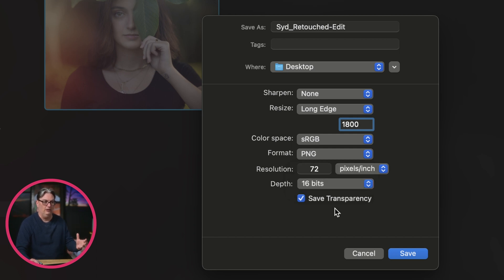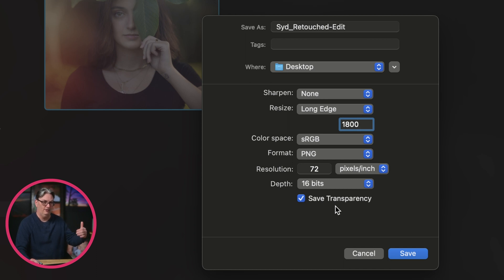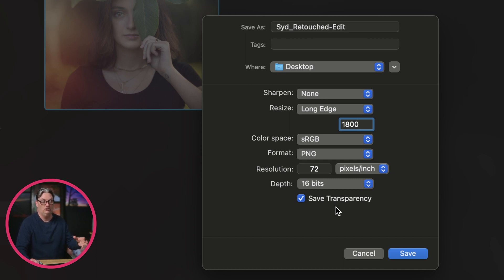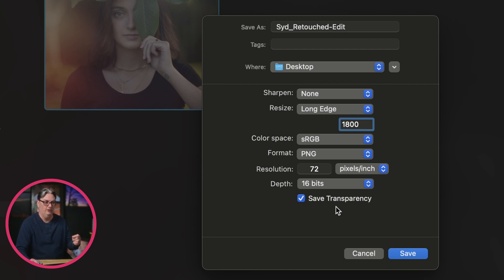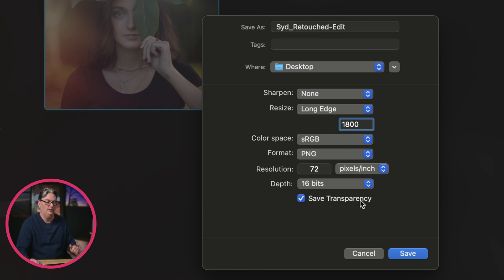Now, if you have transparency in your file, because maybe you removed the background and now there's transparency, and you need to open that up in Photoshop or another program to include that transparency, make sure you turn on save transparency to save that transparency.